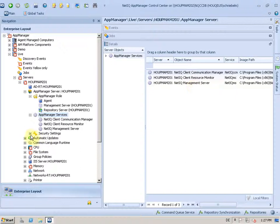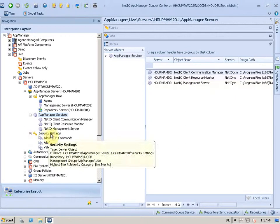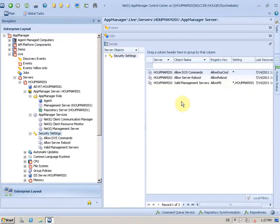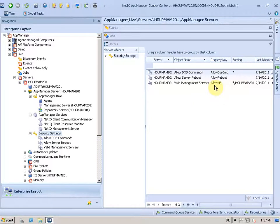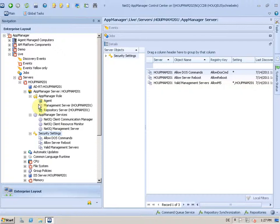And by looking to the security settings, these are mainly the agent security settings, what management server is allowed to talk to the agent, and which one can run DOS commands and do a reboot and things. So you can find all these settings from that discovery here.